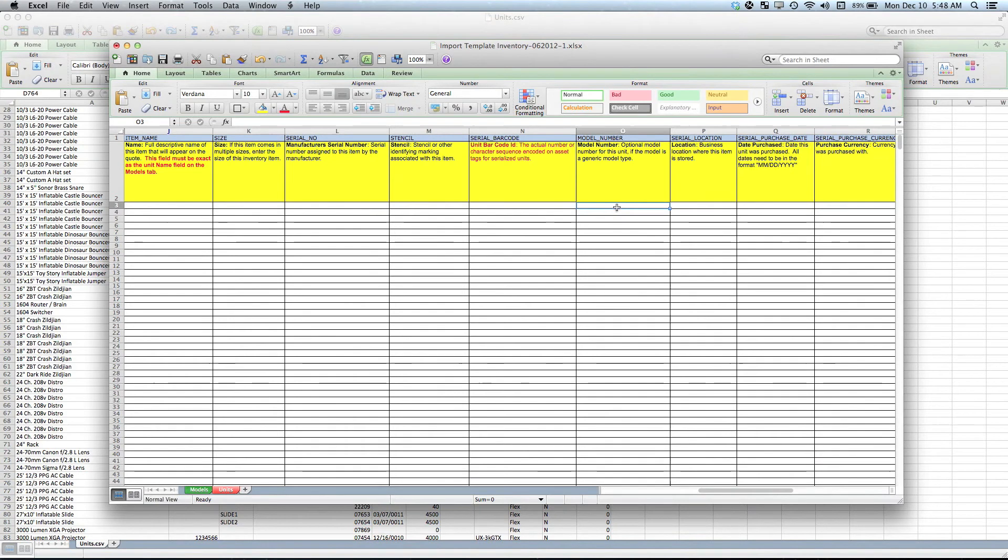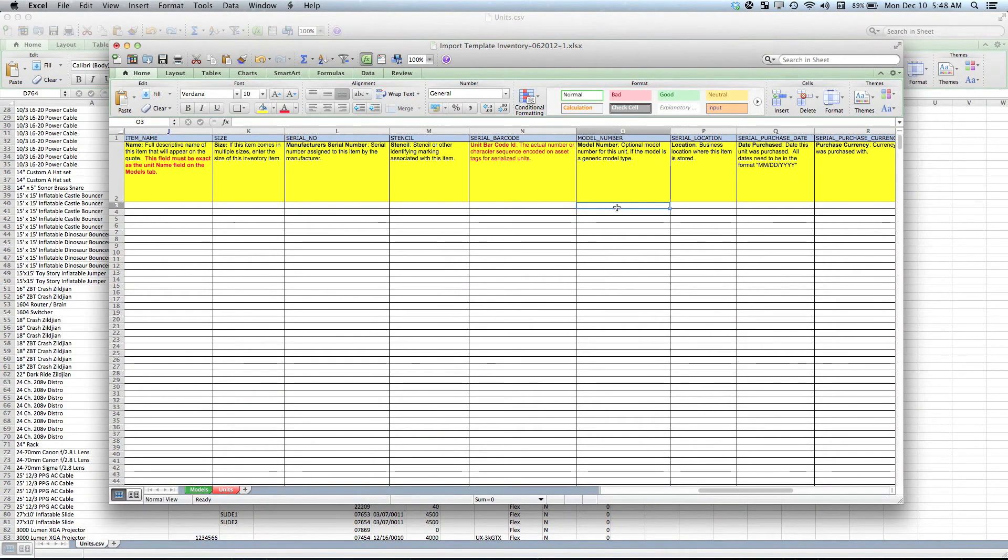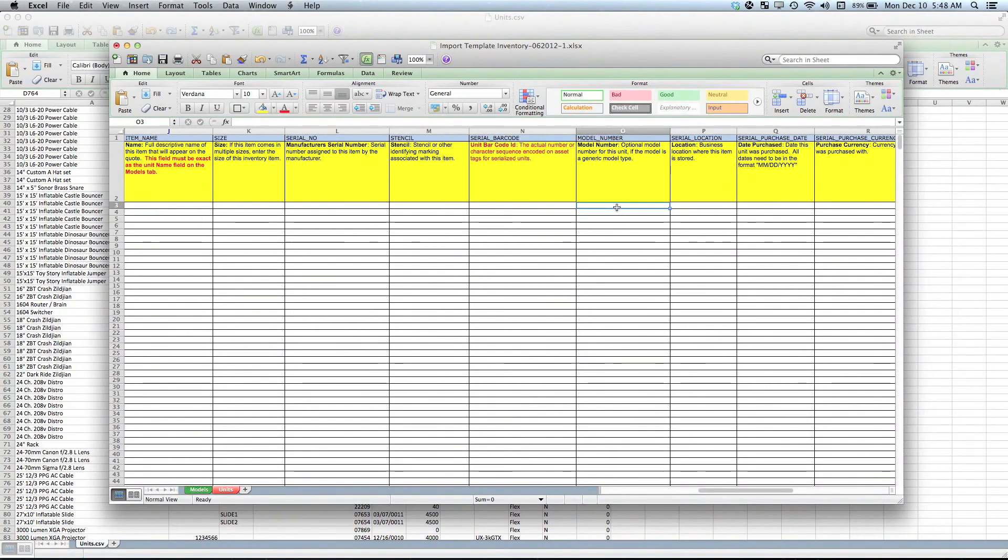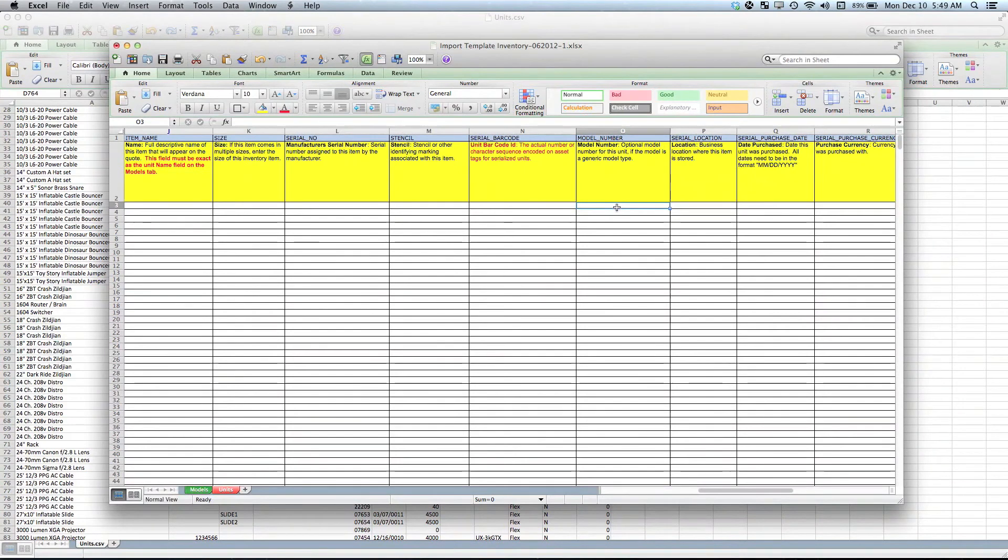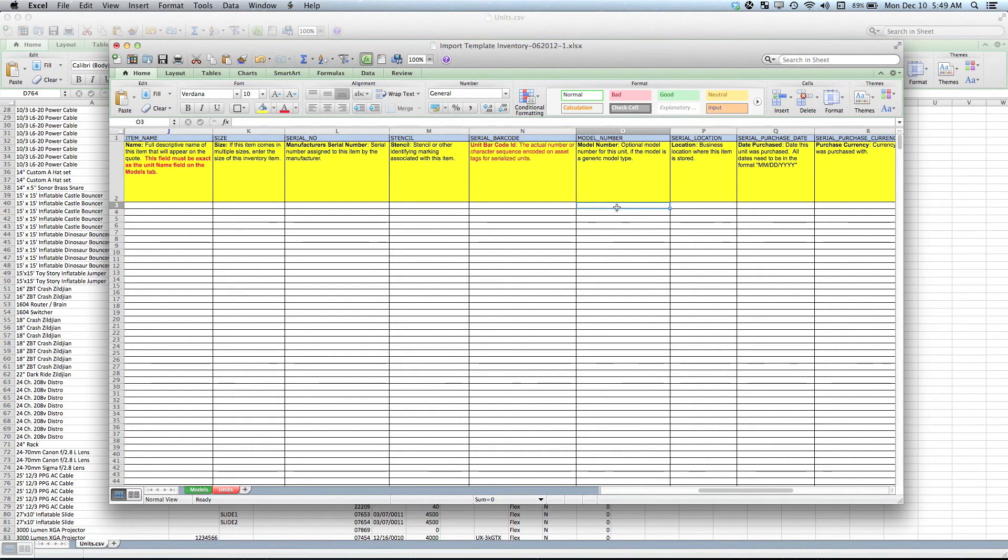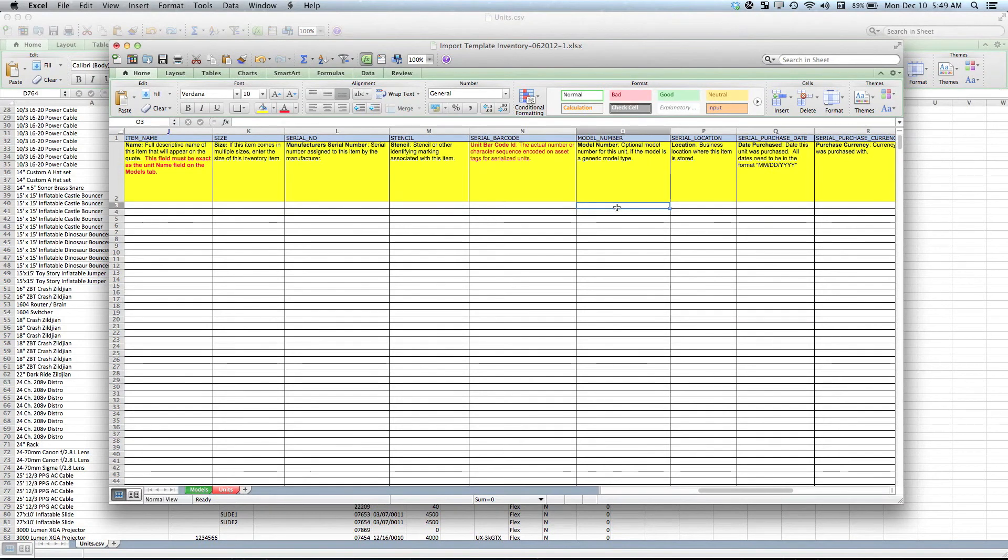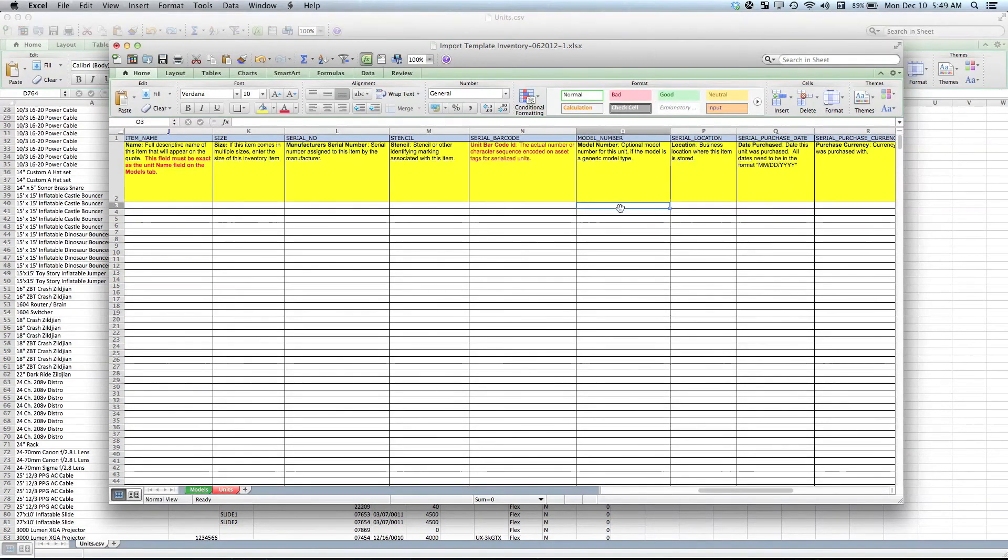Model number is for certain people might have a generic model name—say you may have a model name called single rack CD player. During the course of ownership of the company, you may have bought four different models of single disc or single rack space CD players, but they may be different models. Instead of having four different models that all have an availability of one, which gets a little bit annoying trying to check availability of single rack CD players, you could create a model name called single rack CD player and then for each of the unit put the model name there, and it makes checking availability much easier.